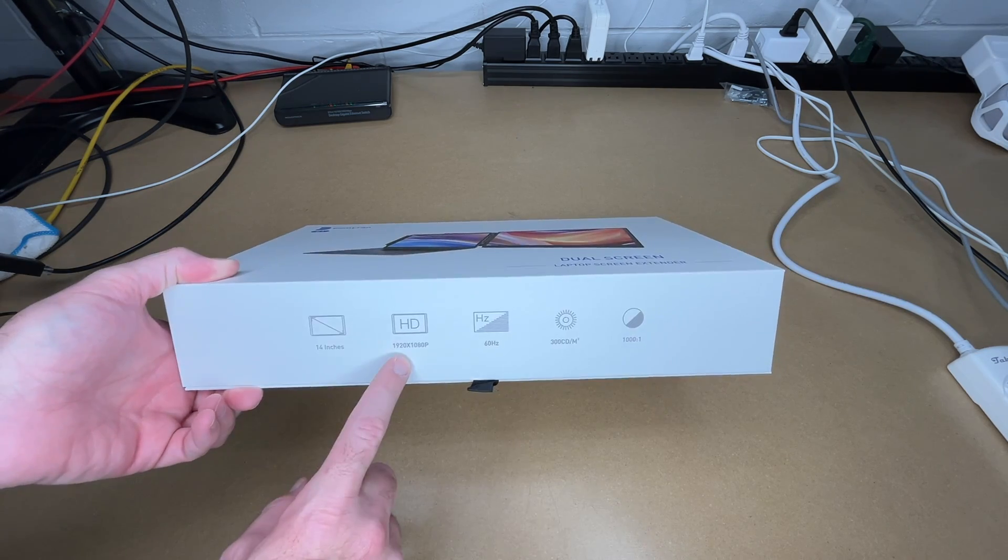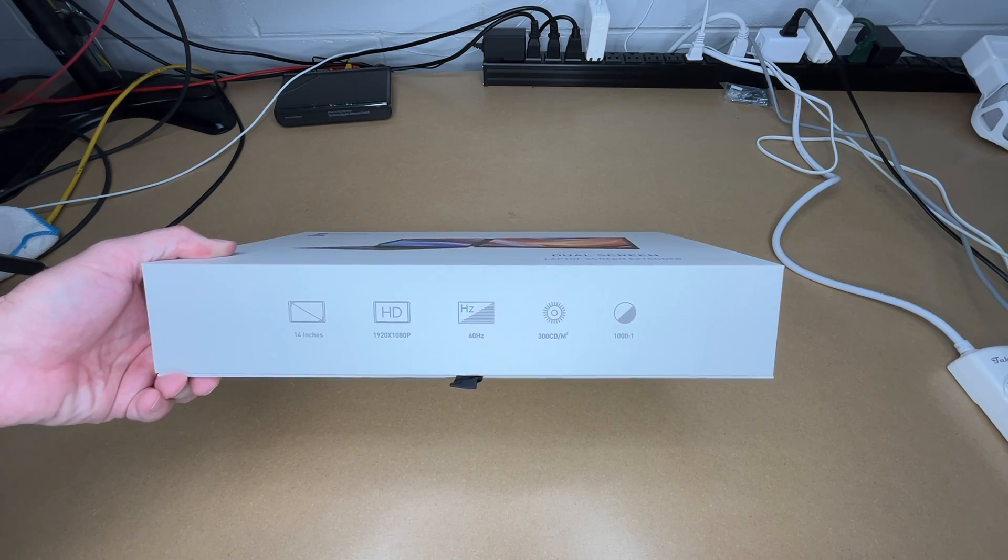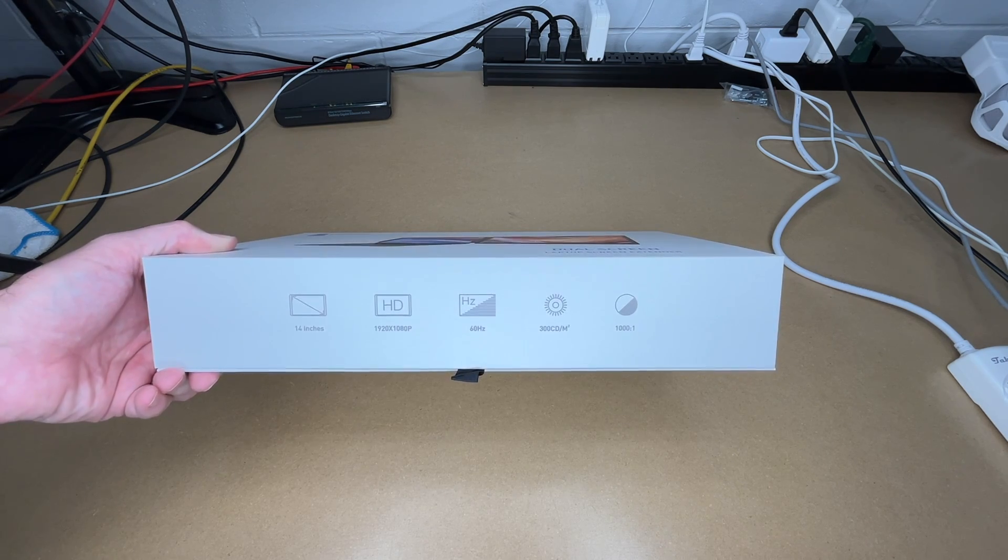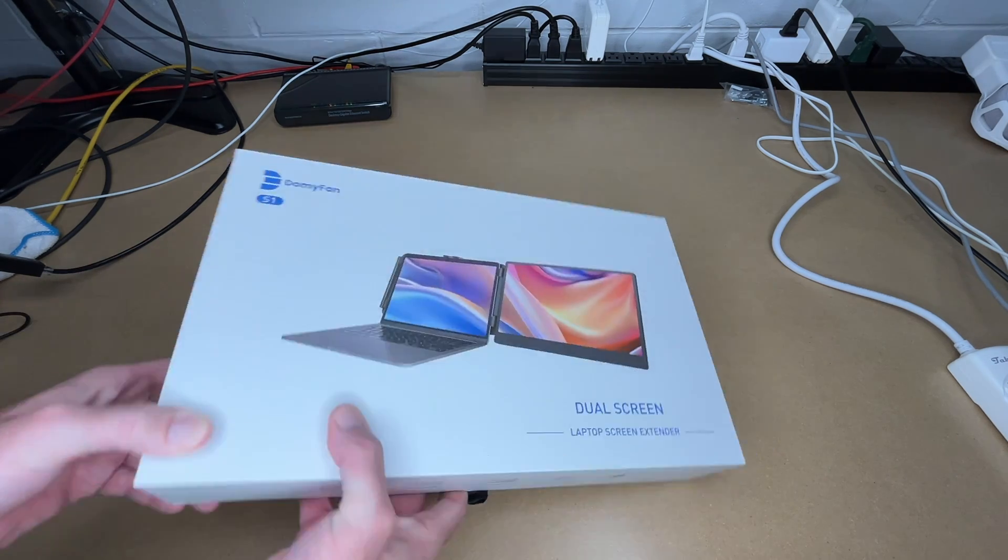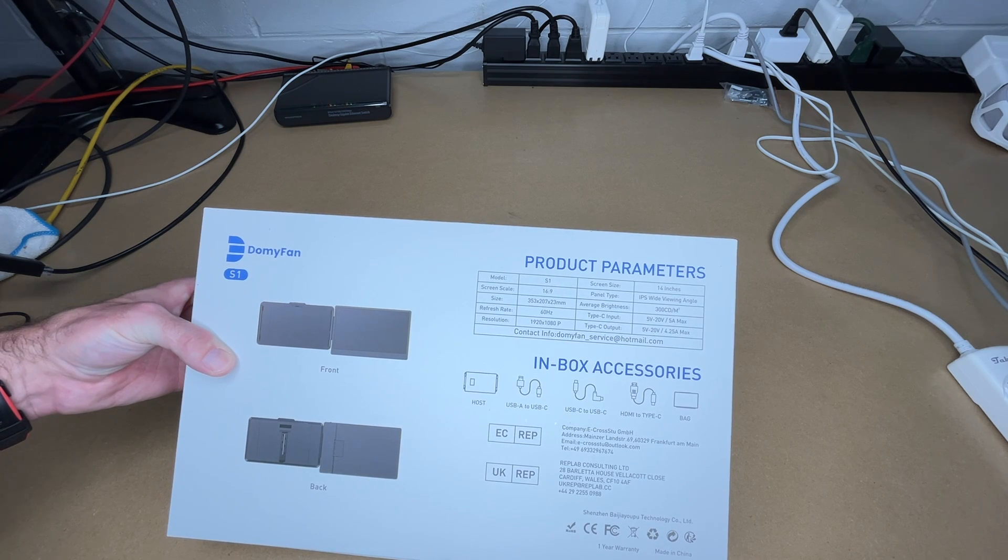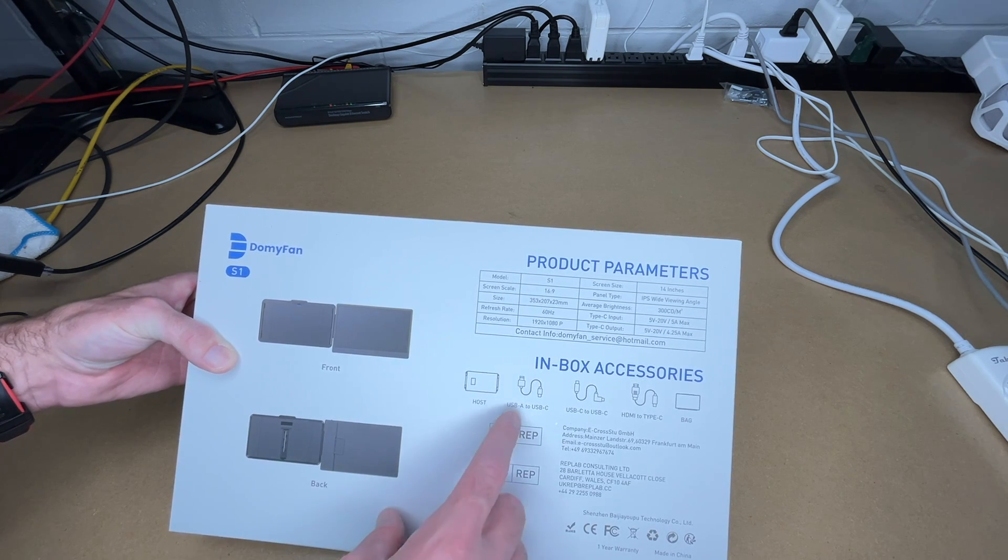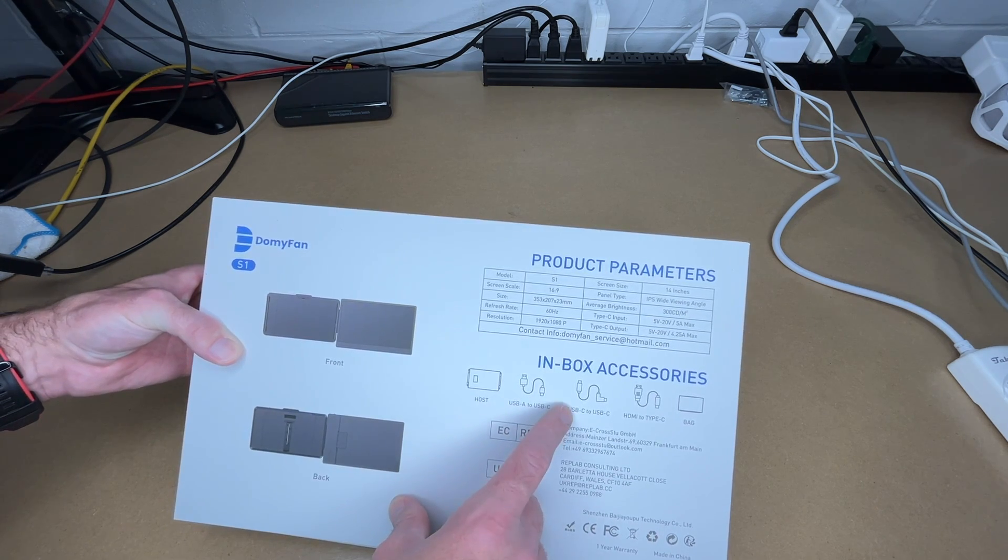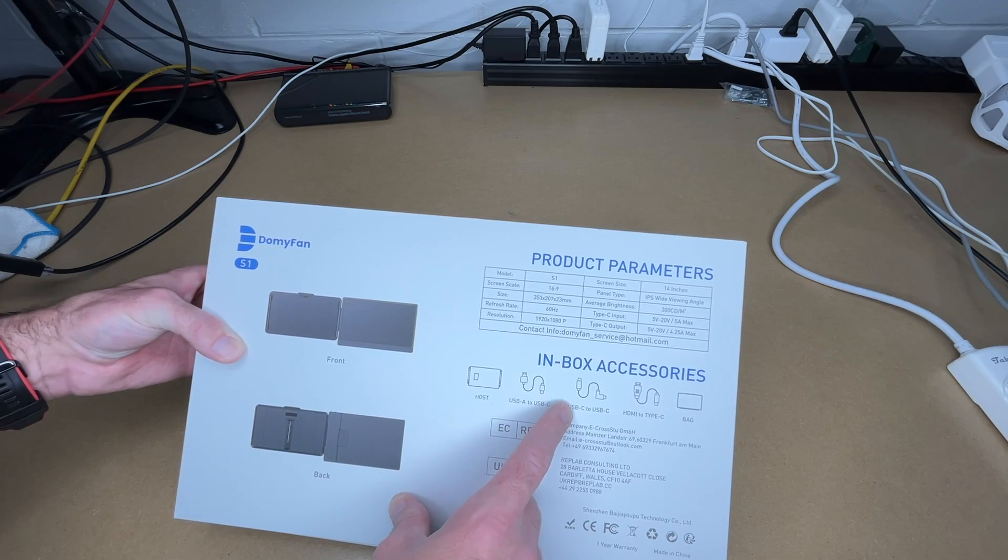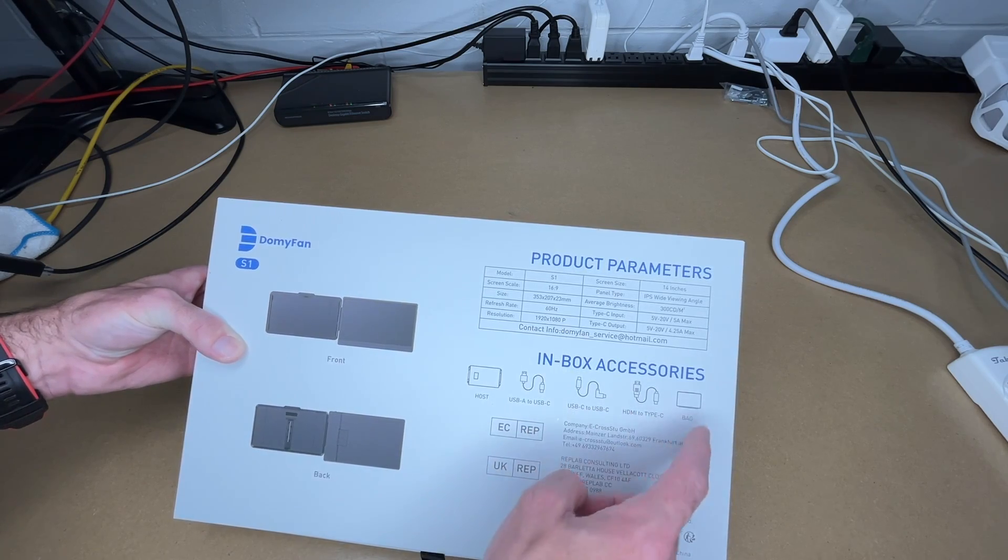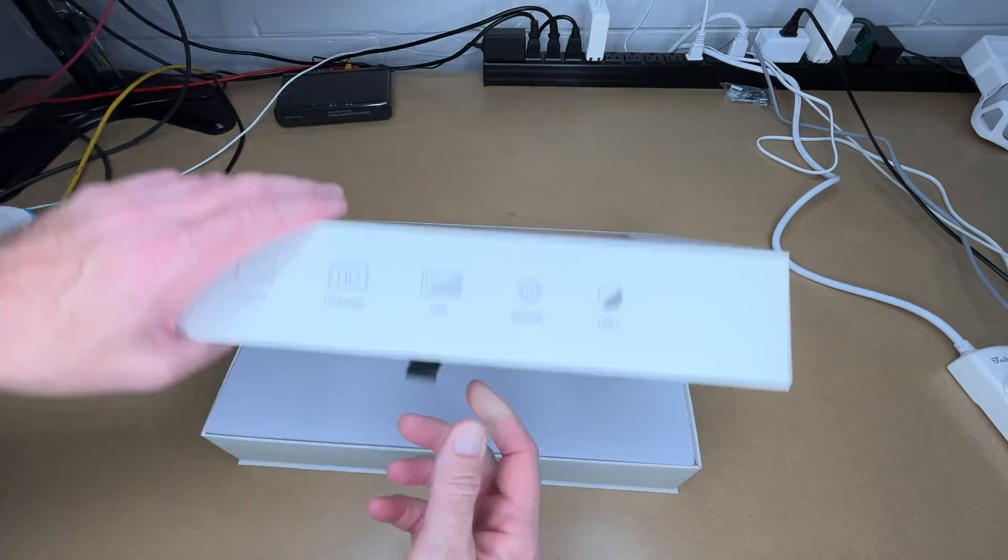It's a 14 inch monitor, 1080p 60 Hertz, 300 candela per meter squared, 1001 contrast ratio. We have some more specs on the back you can pause and read through. This comes with a monitor, USB-A to USB-C cable, USB-C to USB-C cable, HDMI to type-C cable, and bag. So let's get this open.